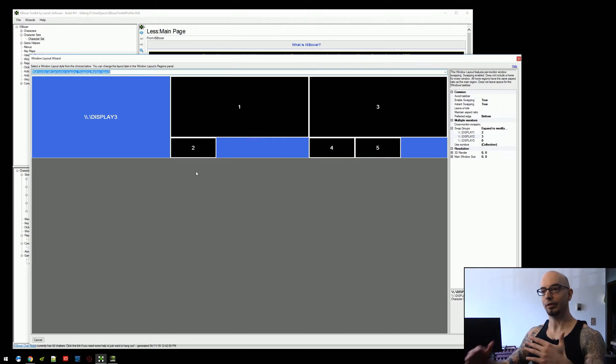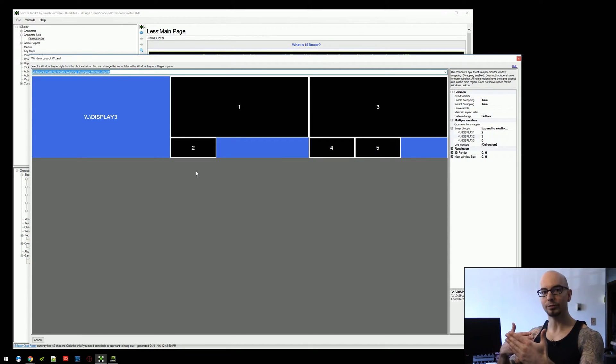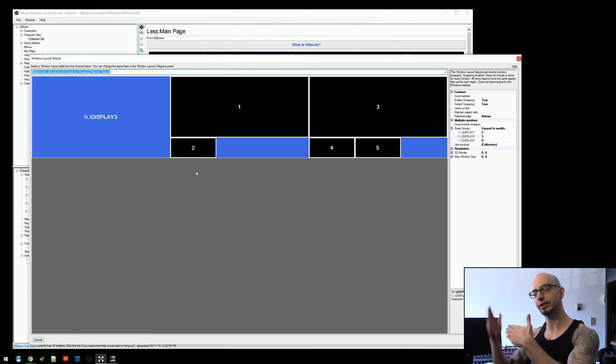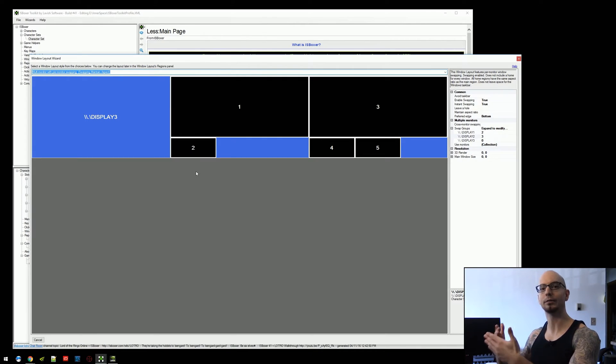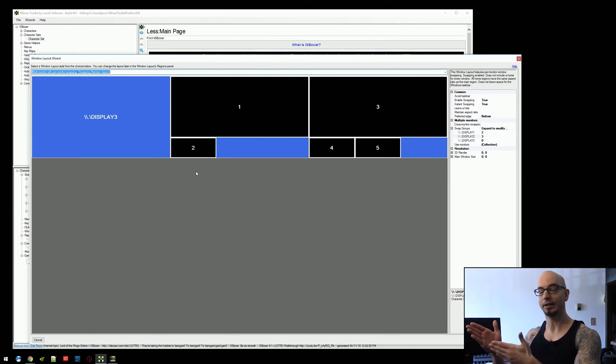There's two regions on display one and three regions on display two. And the way that this works is region one and two will only swap with each other on display one, and regions three, four, and five will only swap with each other on display two.